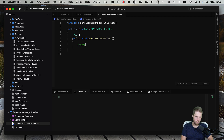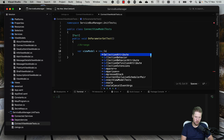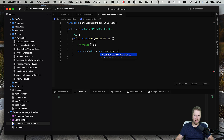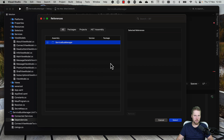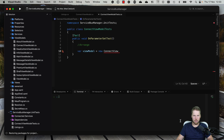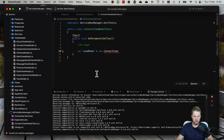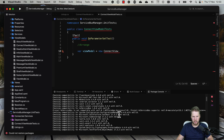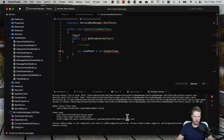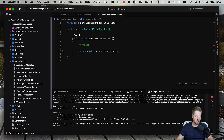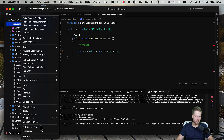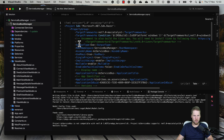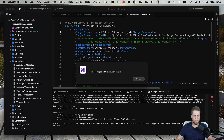Starting with Arrange, we will create the view model — that will be the ConnectViewModel. It cannot be found because we also need to add a project reference to the other project. Now it could not restore the packages, and the reason is that we are only targeting Mac Catalyst here. So we need to also set .NET 7.0 as a target framework.